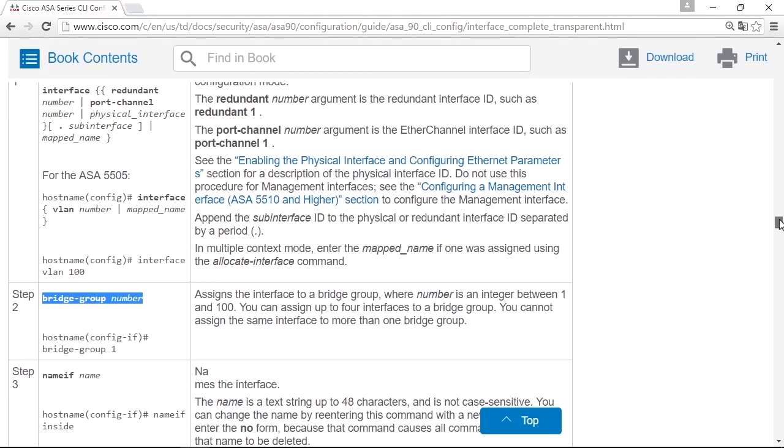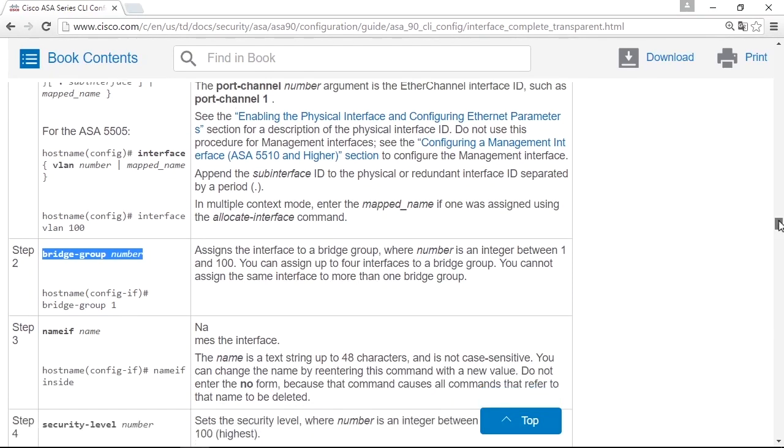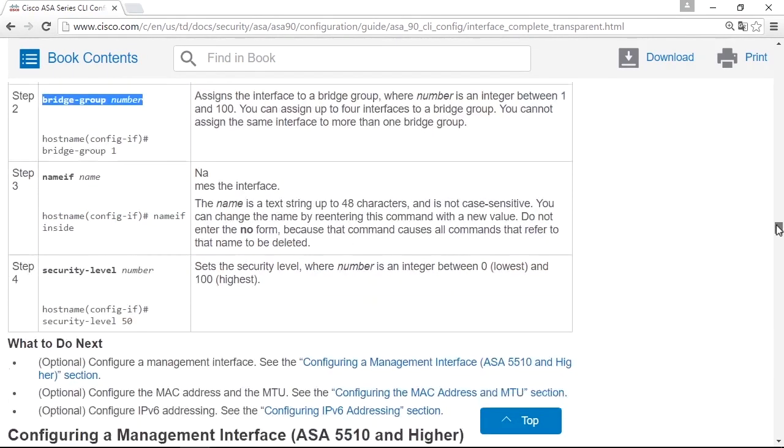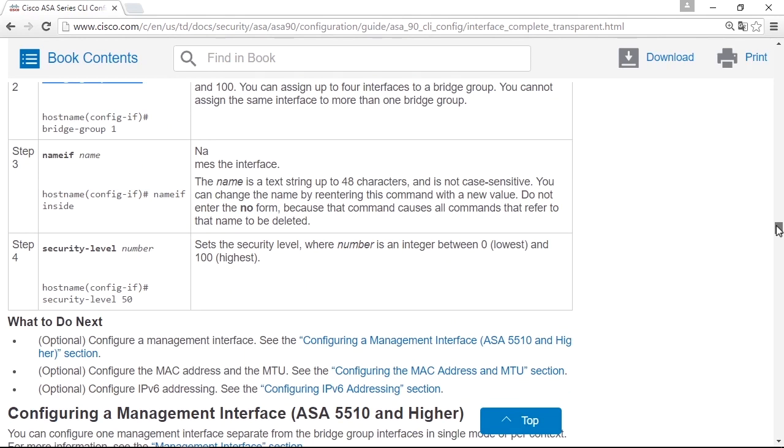The same bridge group that you created the BVI interface for just before. You must set name if, and you must set security level, but you cannot set IP address on the physical interfaces. So that's the big difference.